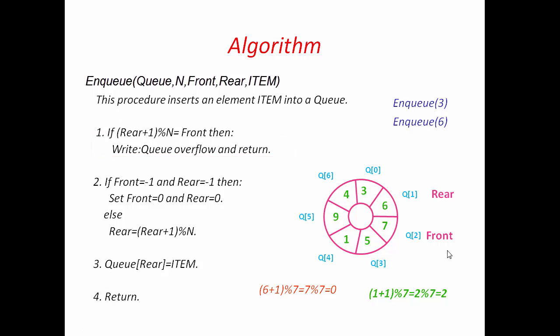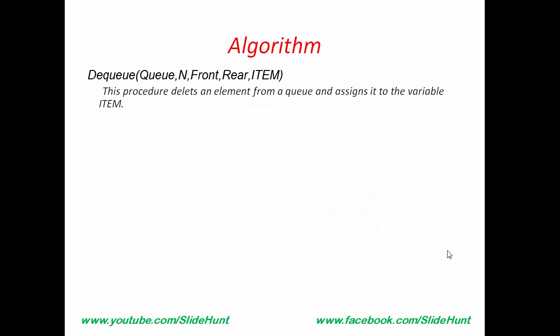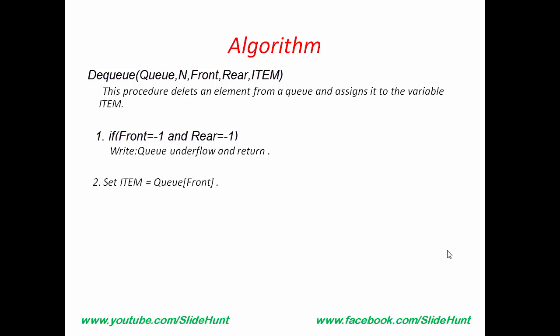Next, we learn how to write algorithm for dequeue operation. This procedure deletes an element from a queue and assigns it to the variable item. Deletion operation is possible if the queue has at least one element. If queue is empty, dequeue is not possible. So, first we check the condition as, if Front and Rear equal to minus 1. Then, we write queue underflow and return. Otherwise, we delete the Front element.